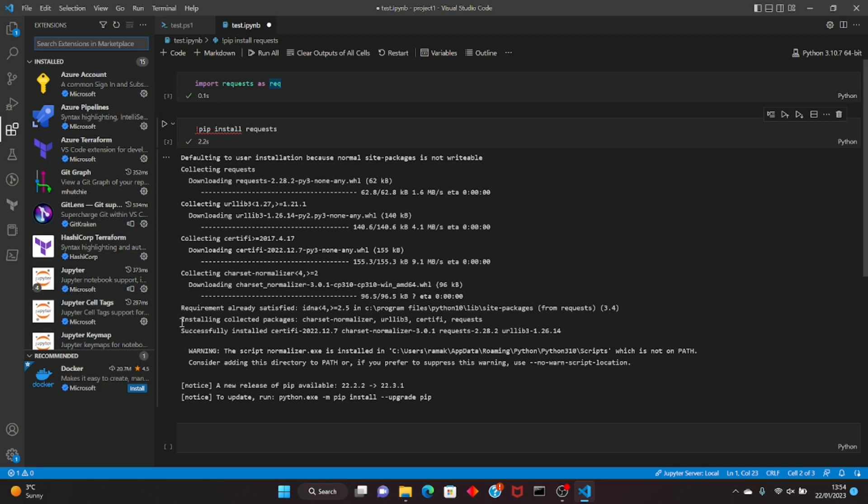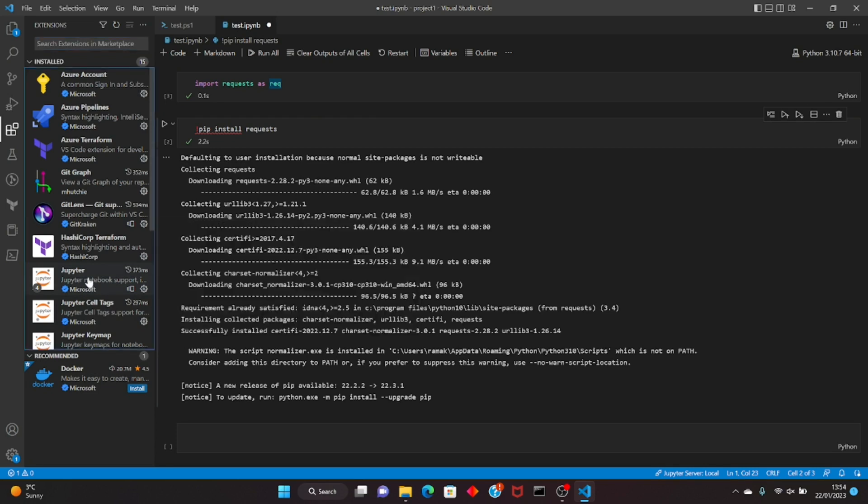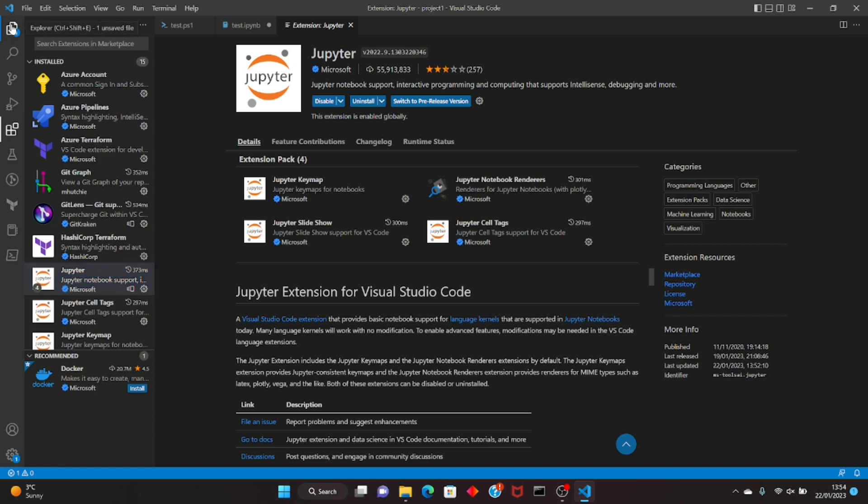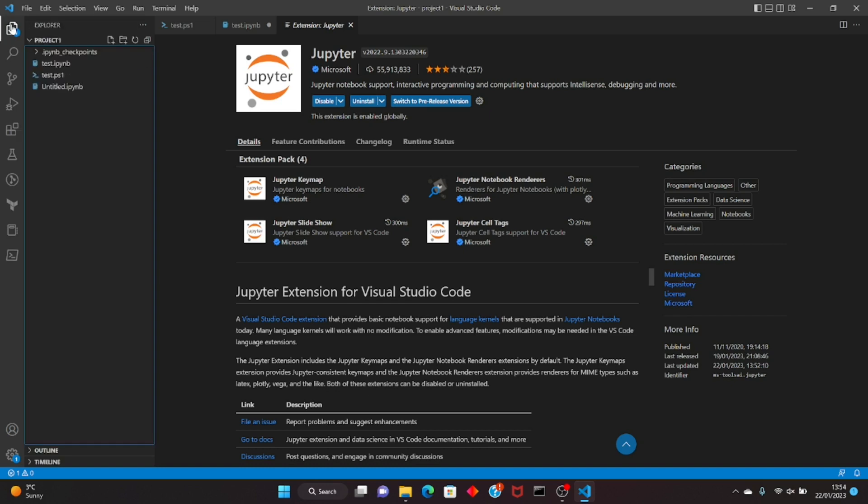So it is just as simple as that. You just install the extension and you can start using it instead of opening it from the command prompt and then going to the browser. If you're just using Visual Studio Code, you can use this extension and you'll be good to go.